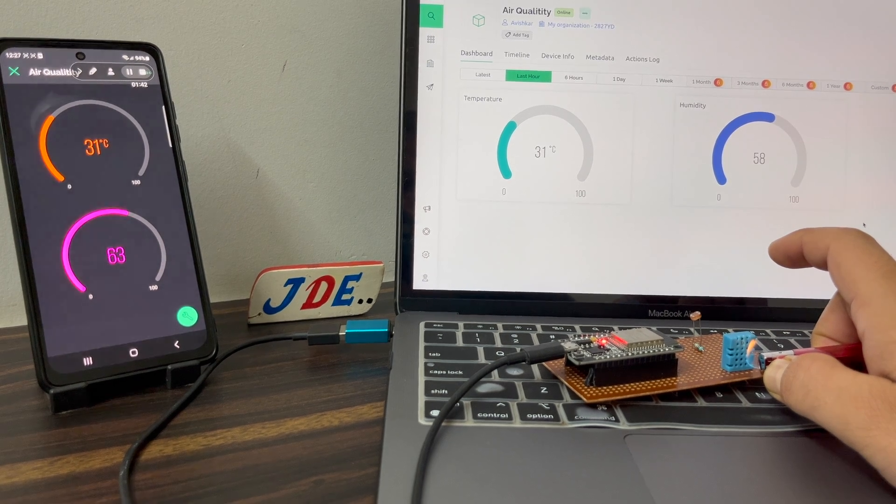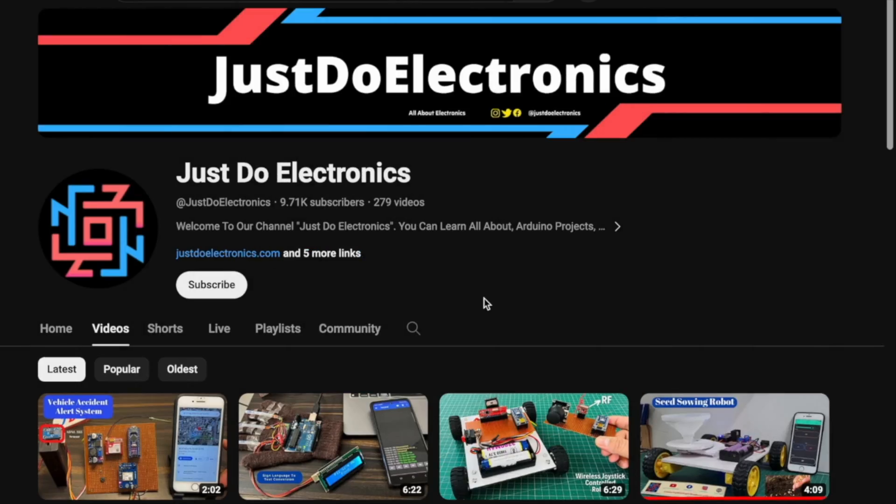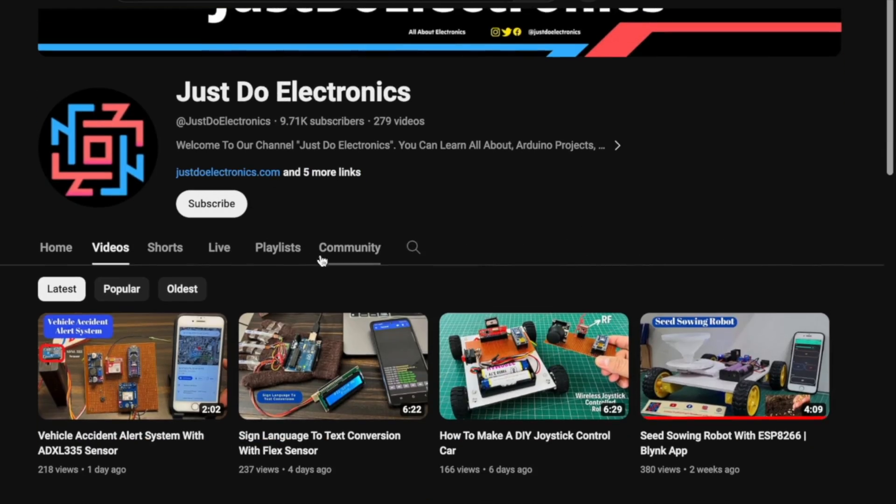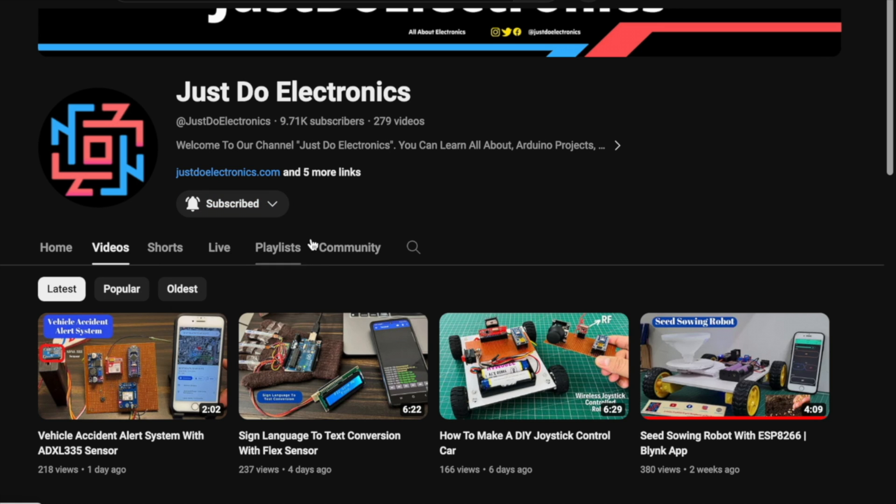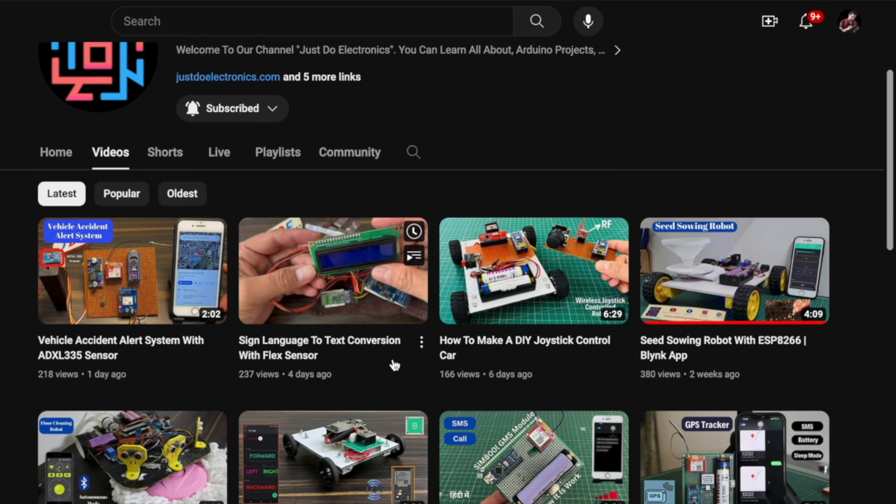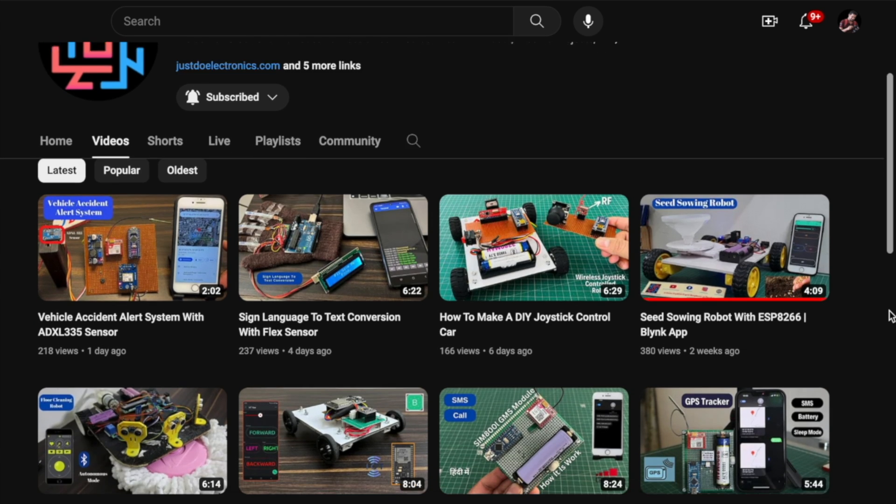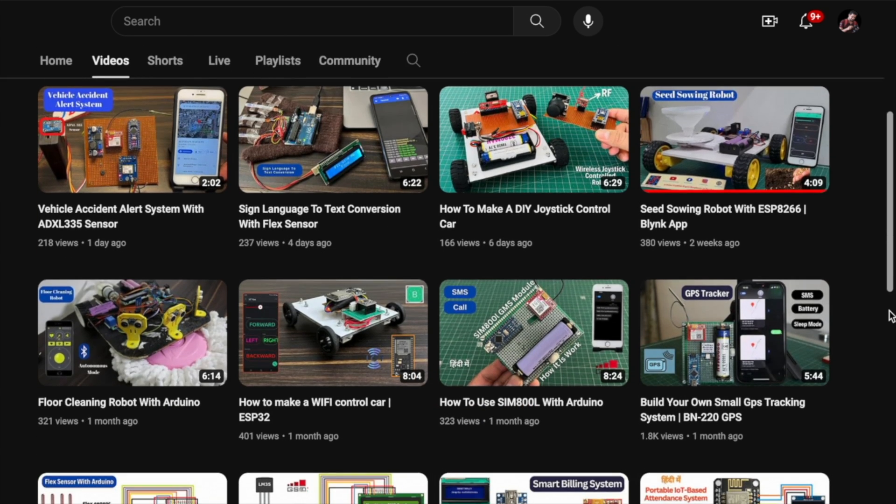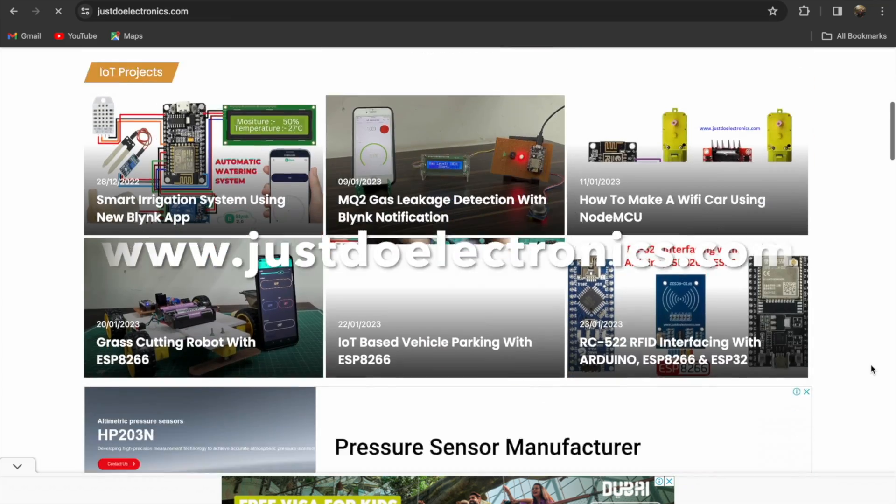If you have not subscribed to my YouTube channel, please subscribe and press the bell icon to get notifications first. I have published more than 200 videos on my YouTube channel and I publish articles on our website www.justdoelectronics.com.